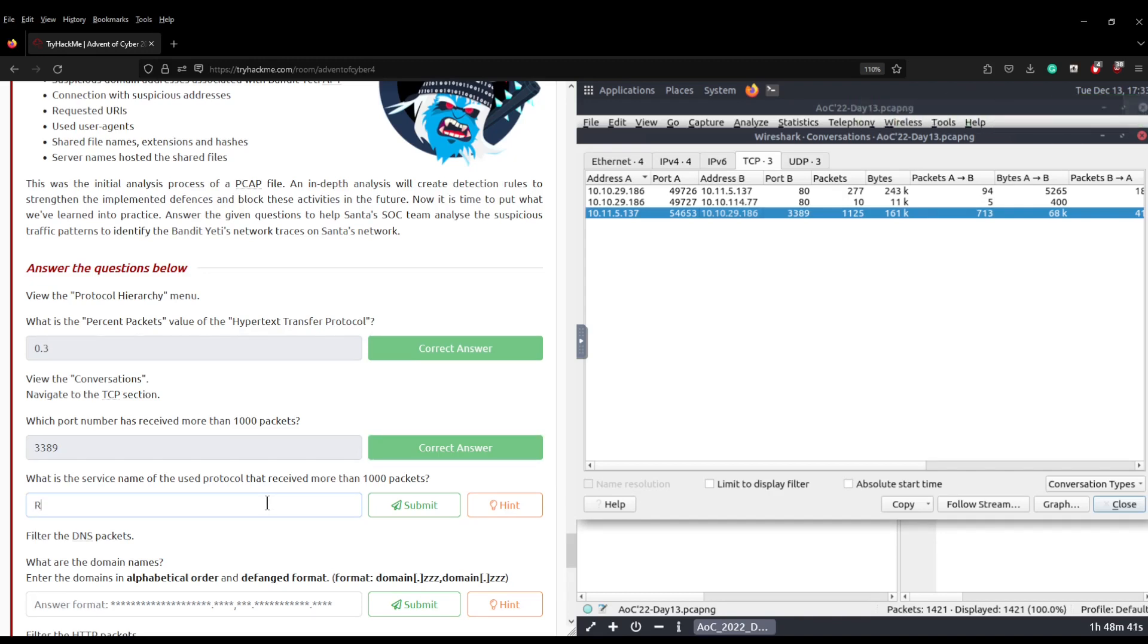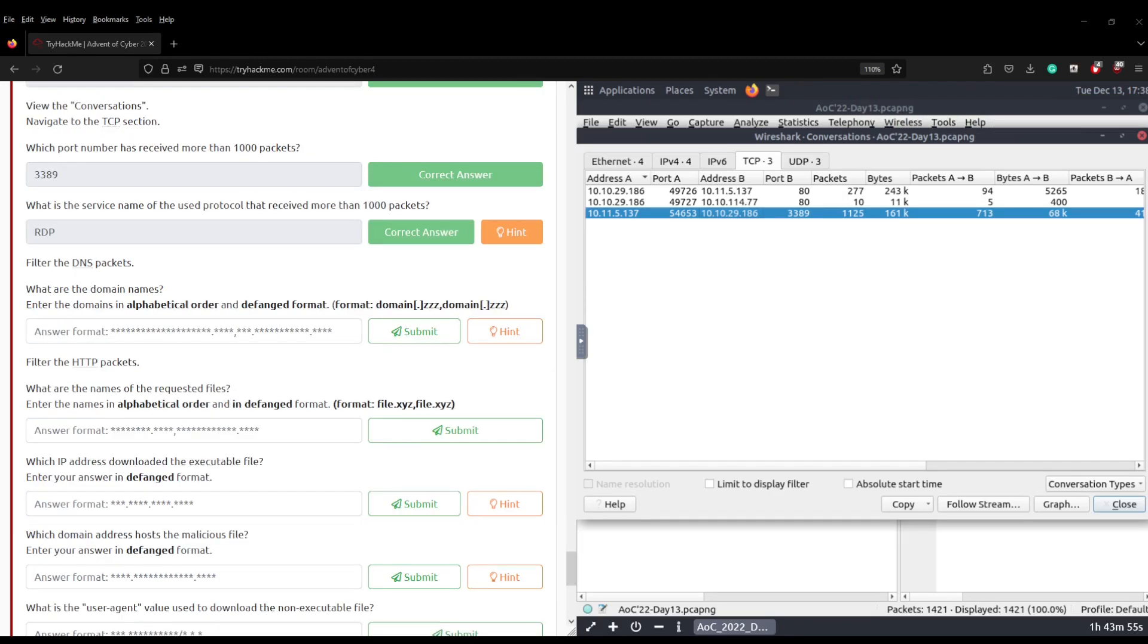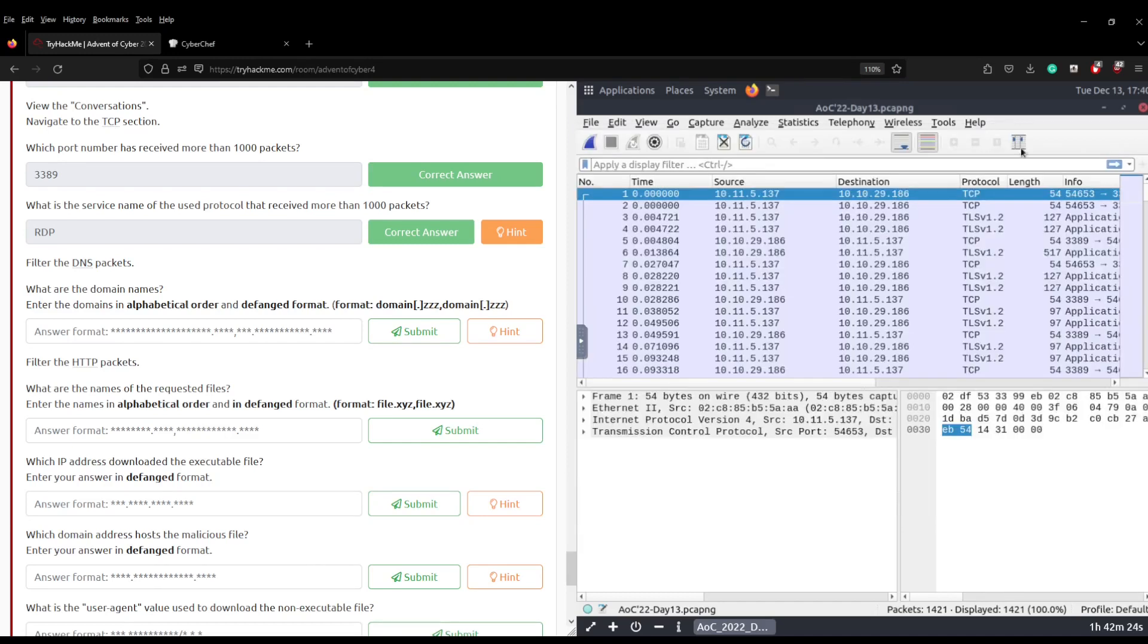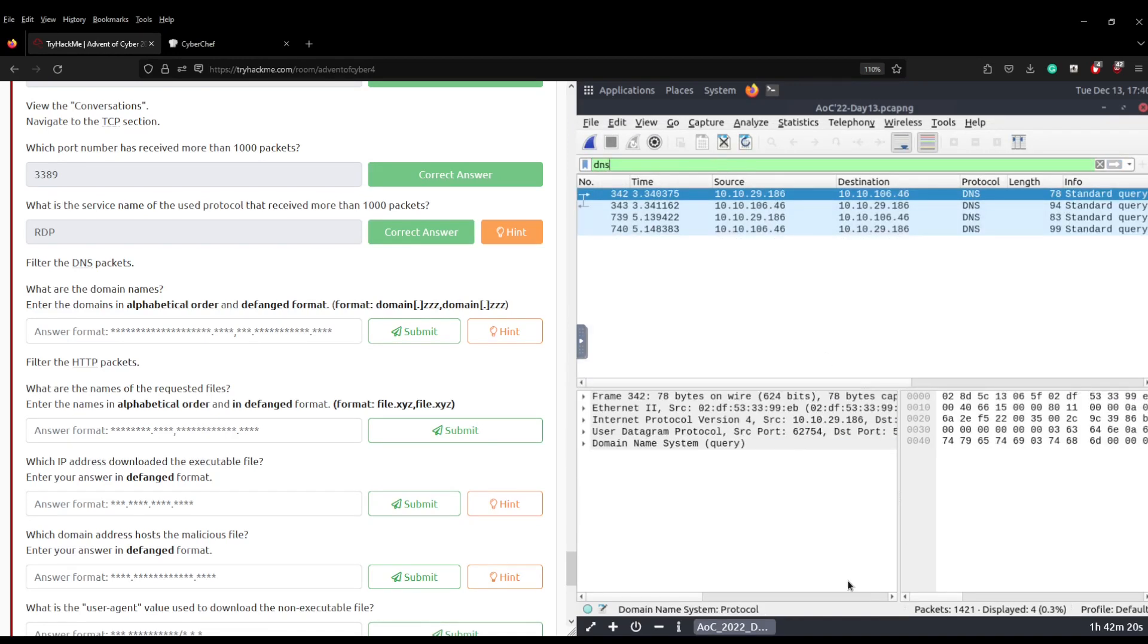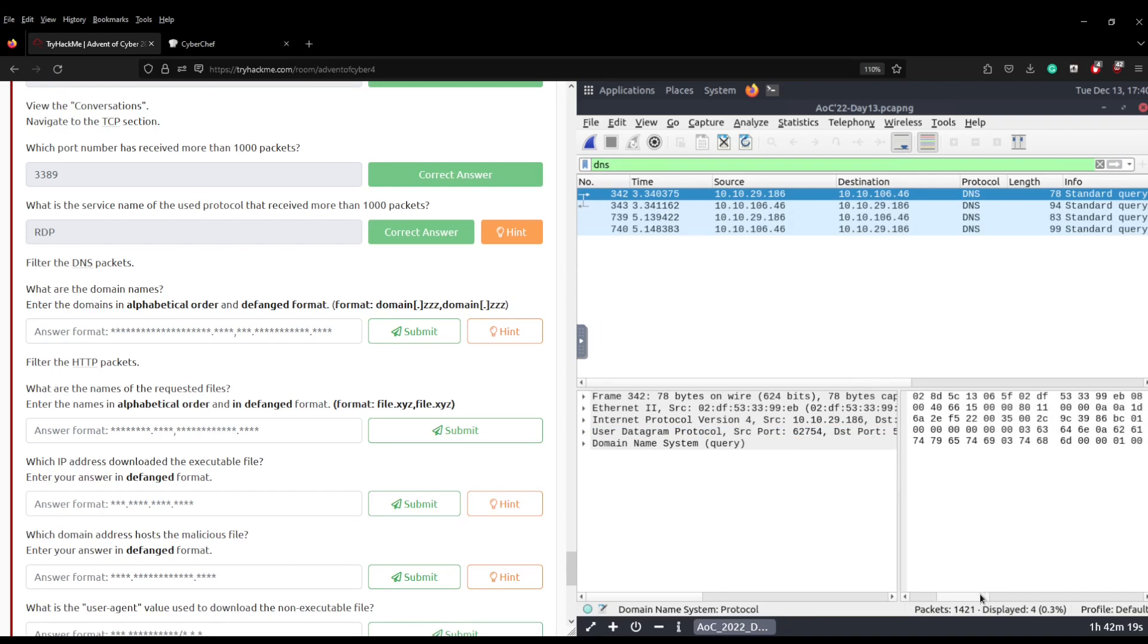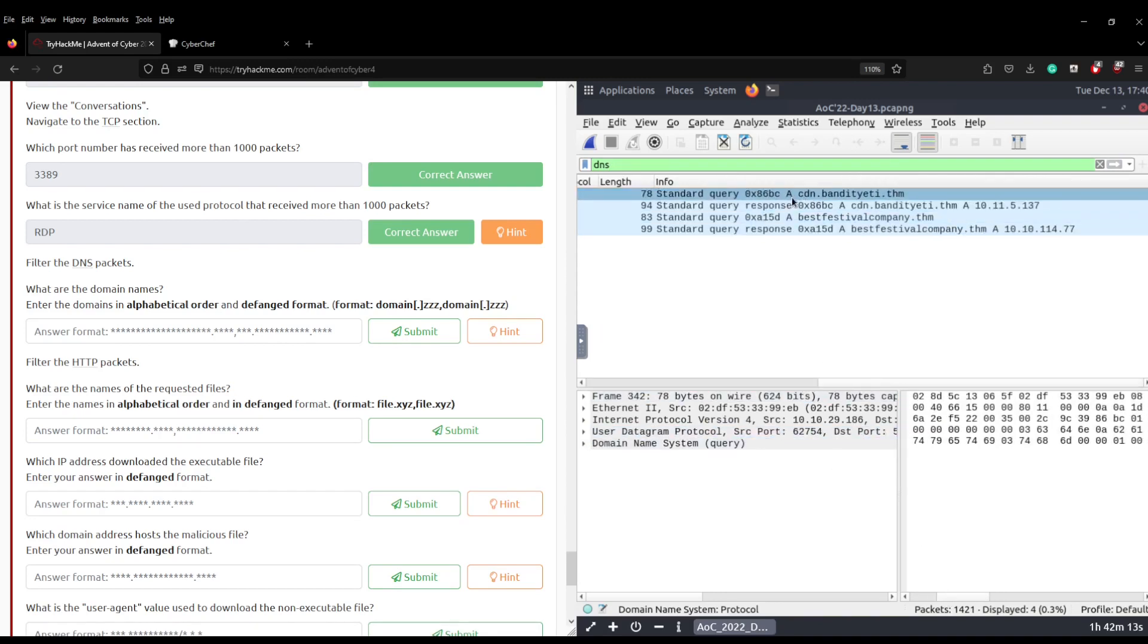The next question asks us to filter by DNS packets and answer what are the domain names. Enter the domain names in alphabetical order and in a defanged format. So firstly we need to close this window and go to our filter at the top and just type in DNS and then that should show all the requests being made. And you can see there we have cdn.bandityeti.thm and bestfestivalcompany.thm.